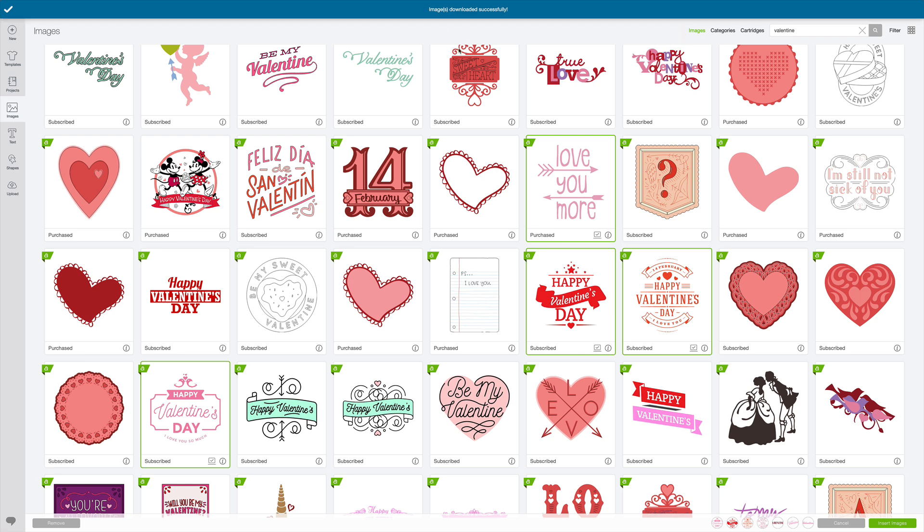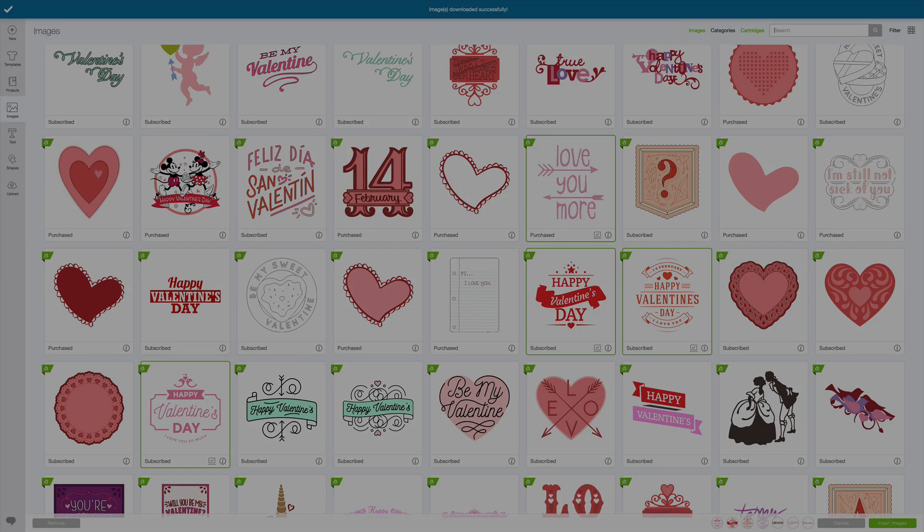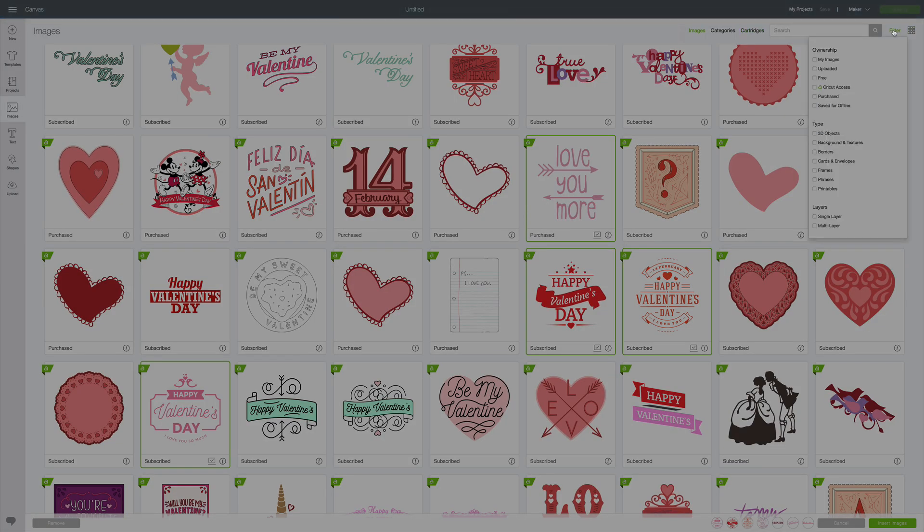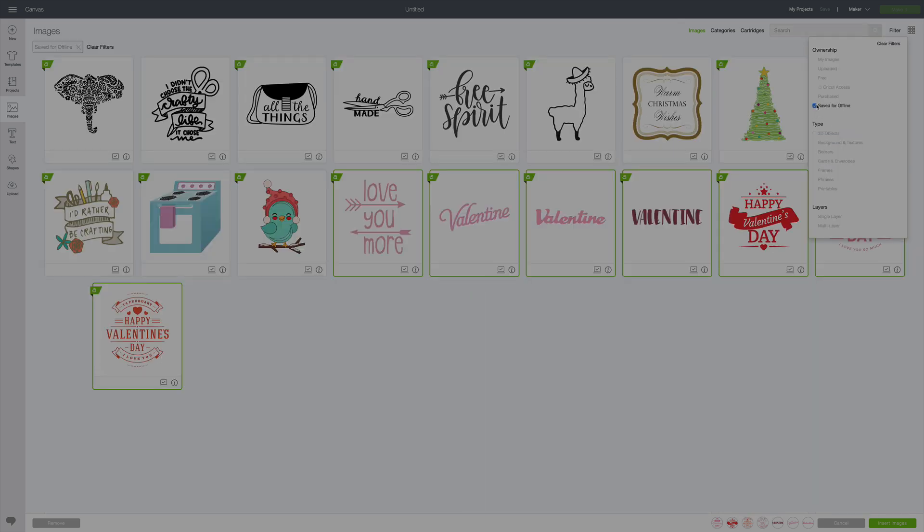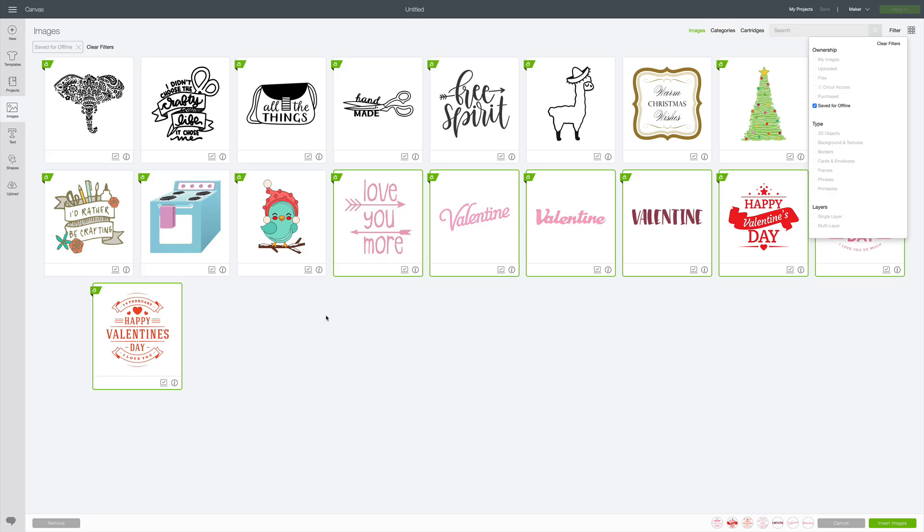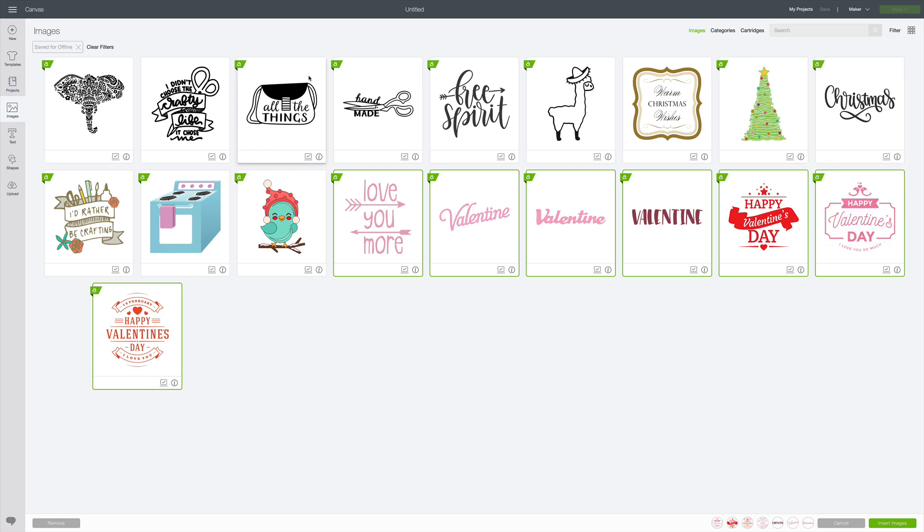Now, if I'm not sure what exactly I saved, I can always go up here to images. I'm going to clear the search bar out, I'm going to click filter, and I'm going to click saved for offline. And that's going to show me everything that I can use when I am not connected to the internet. So these are just some images that I have saved for offline use. You'll know that these have been saved if you see the checkbox right here, that little check mark, that means those are saved for offline.